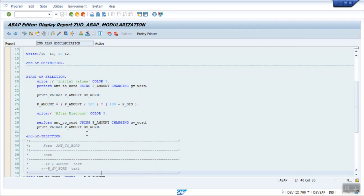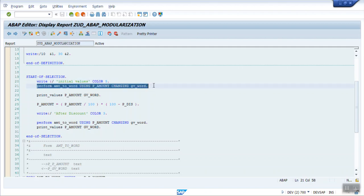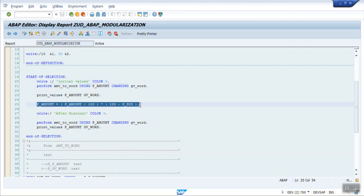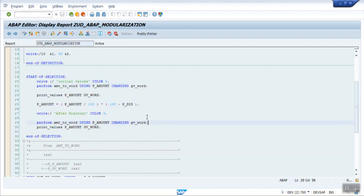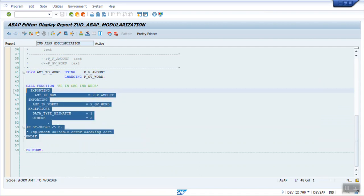For this I have created a subroutine using PERFORM. The subroutine is called AMOUNT_TO_WORD, passing the amount from the selection screen using a parameter and changing to a local variable. This is the initial value before applying the discount percentage. After applying the discount I again want to print the value in words, meaning I want to call a function module which will convert the amount into words two times.